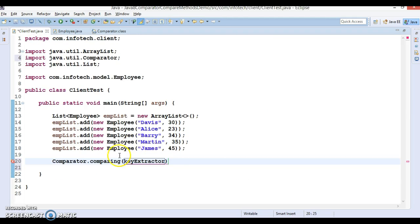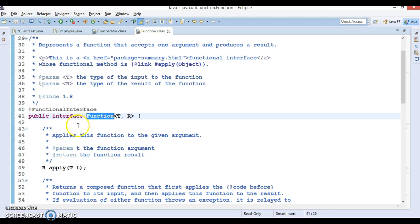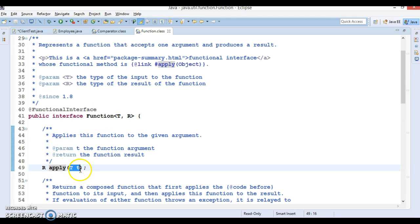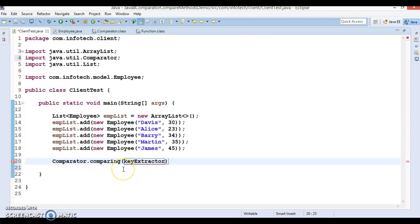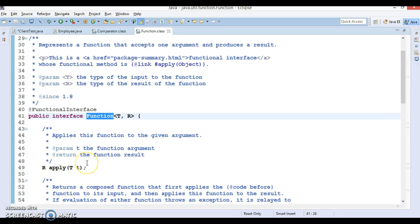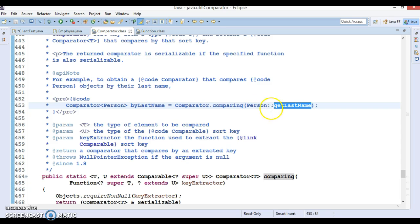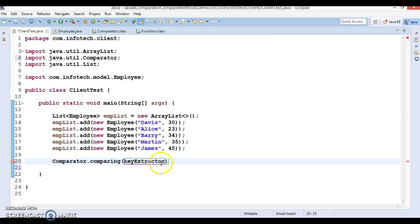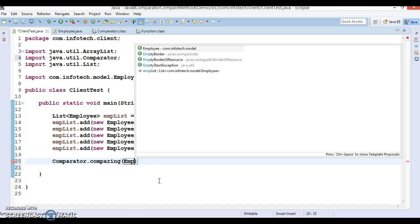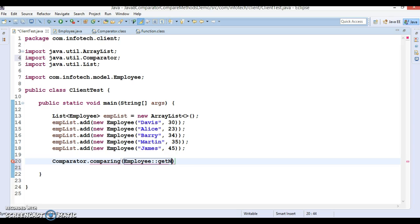The comparing method takes a Function as an argument — a functional interface with an apply method that takes one input and returns an output R. Any method anonymous to the apply method can be passed as a method reference. Similarly, since we have an Employee class with a getName method, I pass Employee::getName as a method reference, and this returns a Comparator object — let's call it comp.